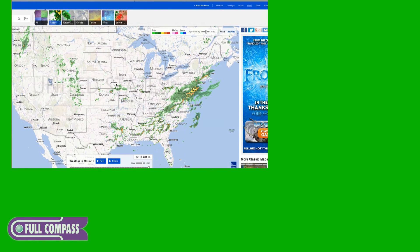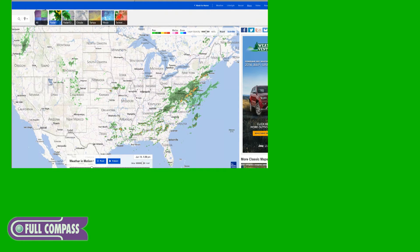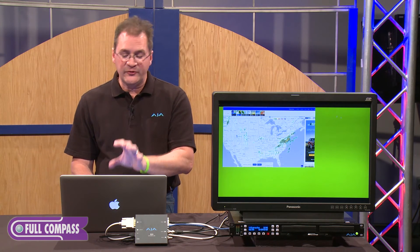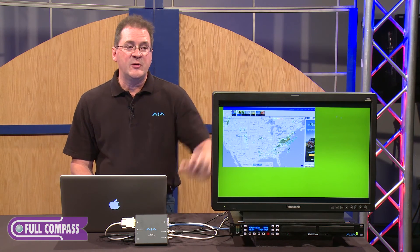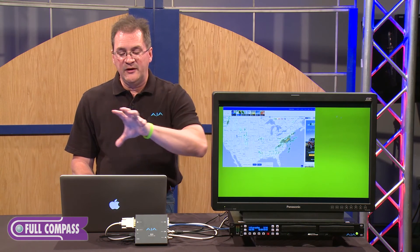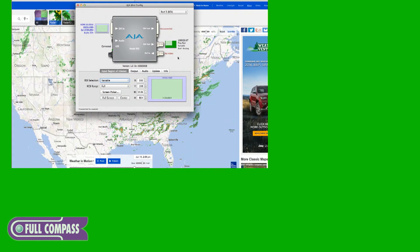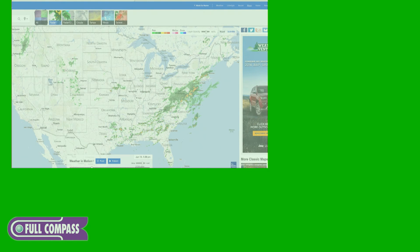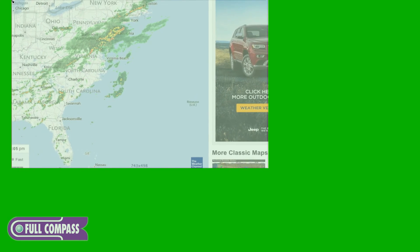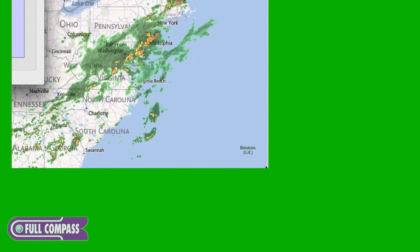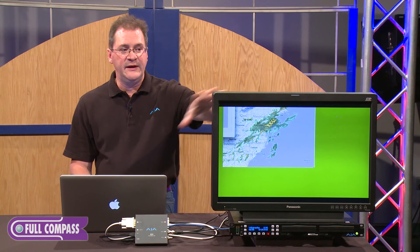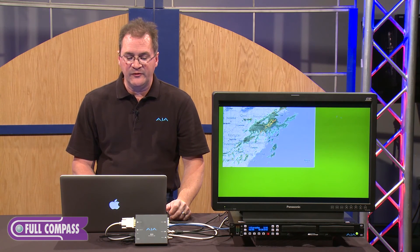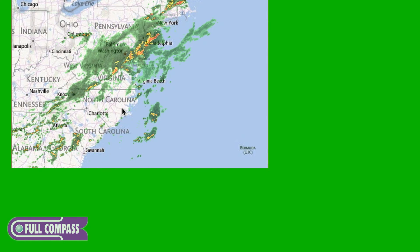What I have here is a web browser with a weather map on it. I can hit the play button and actually animate this weather map. The region of interest we're particularly concerned with is the storm over Pennsylvania. Because we're getting a full raster conversion, we need to isolate just that area. Going back into the Mini Config software, now that we've switched to variable, I can select just the area of the screen I'm interested in — and you'll see that it's now coming out as a full HD render from just that isolated region.